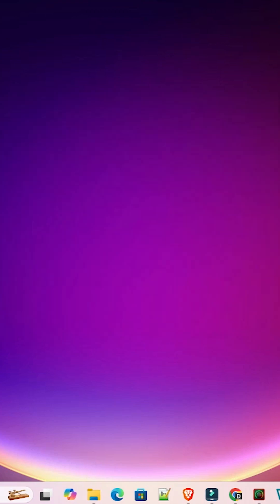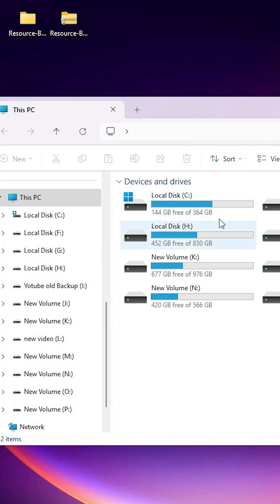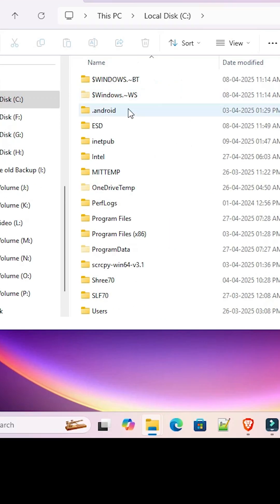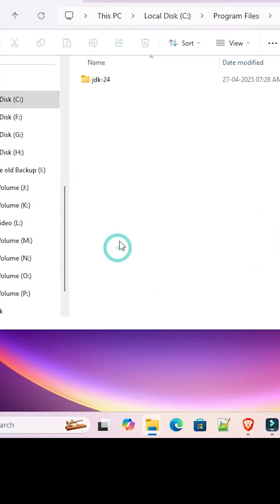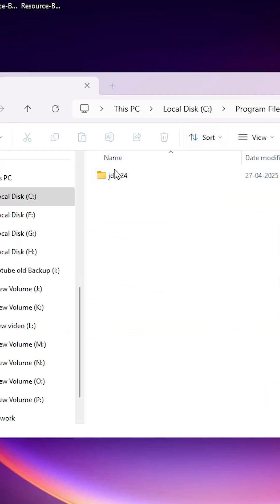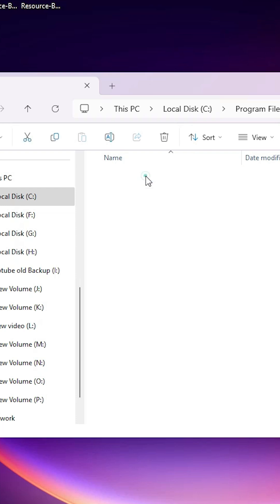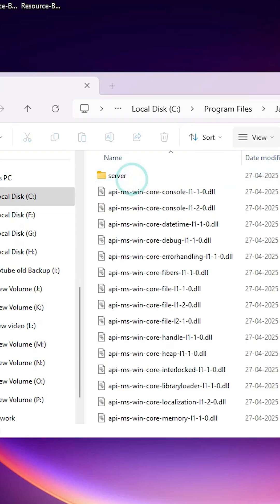Next step is find our path. Go to This PC. In This PC go to the C drive. In C drive go to the Program Files. In Program Files find Java. Double click on Java. In Java go to the JDK and whatever version, in this case 24. Double click on it. Go to the bin folder. Double click on it.